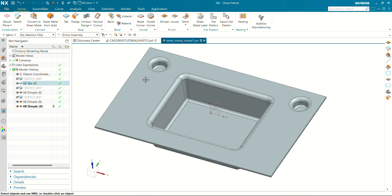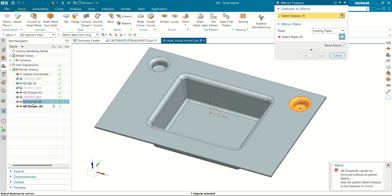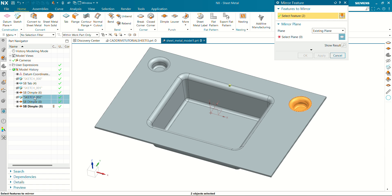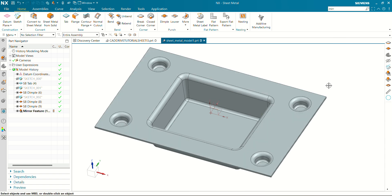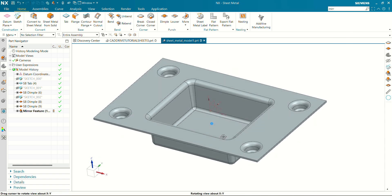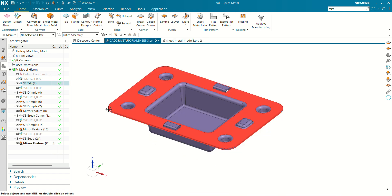Now let's mirror these dimples with respect to this plane. Go to mirror command — mirror feature. Here we are going to select both the dimple and sketch, then select the plane. Click OK. You can see now our four dimples have been mirrored.